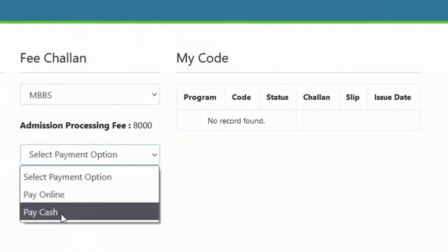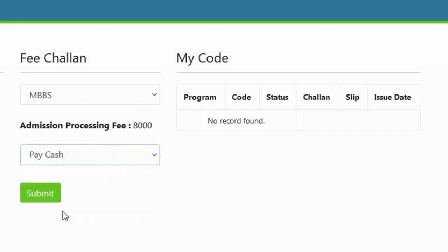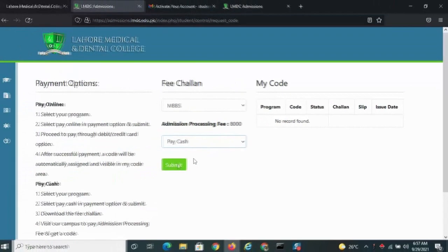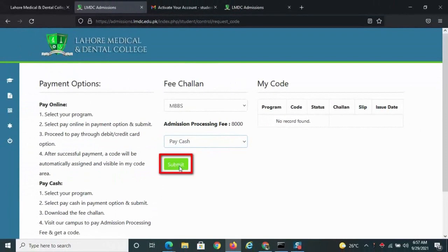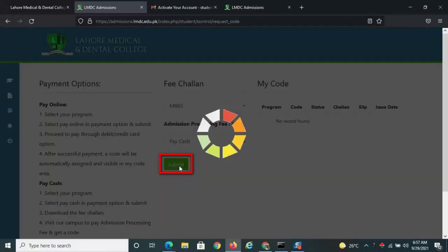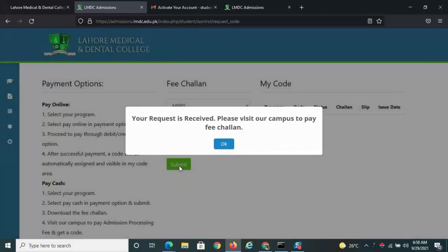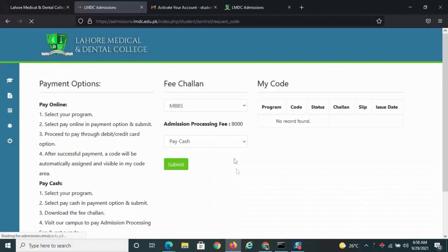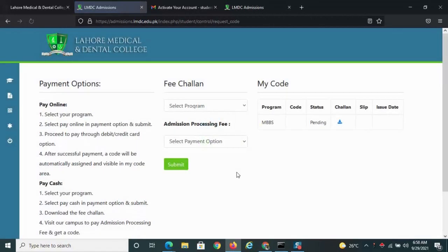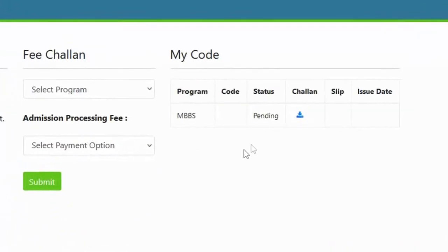If you wish to pay by cash, choose the option and click submit. For this, you will have to visit the campus to pay your fee Chalan. Click ok. You can download your Chalan from here.